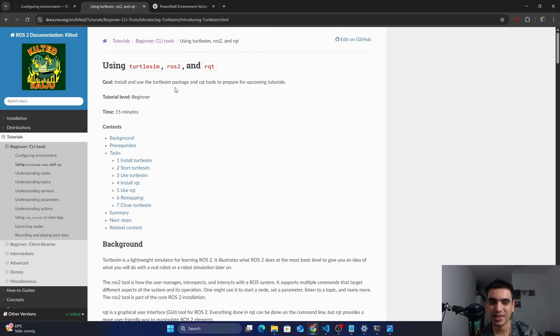This is it for today. In the next tutorial we will see how we can use TotalSIM, ROS2 and RQT — these are visualization tools that will help us simulate and better understand what's happening in our ROS2 projects. See you next time. Bye bye.